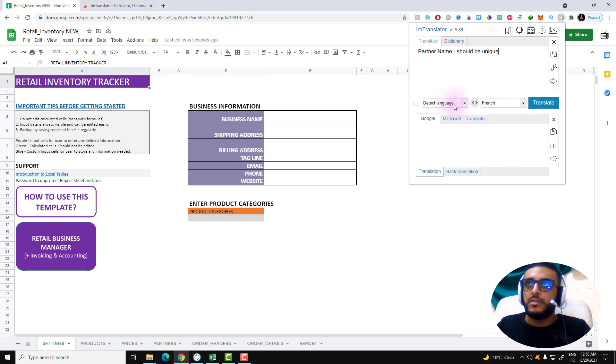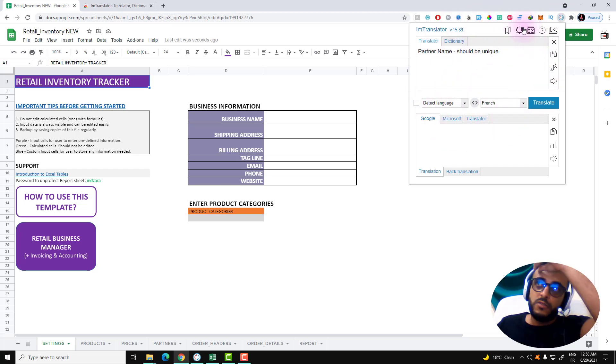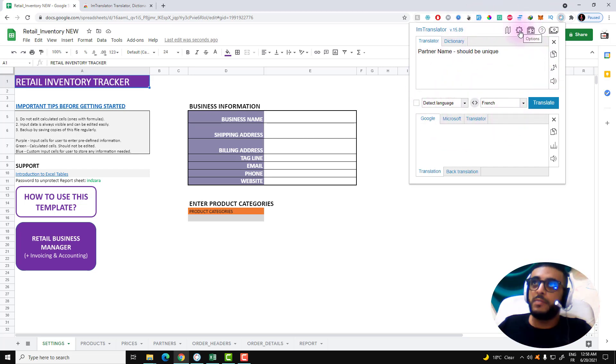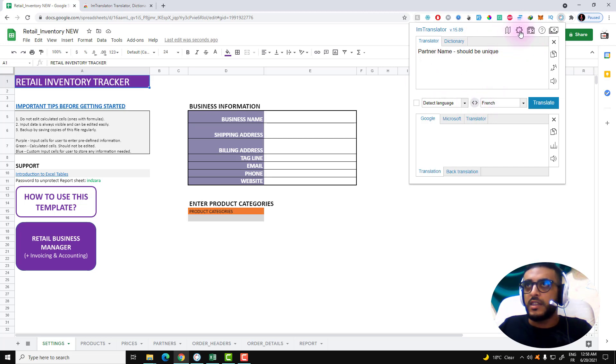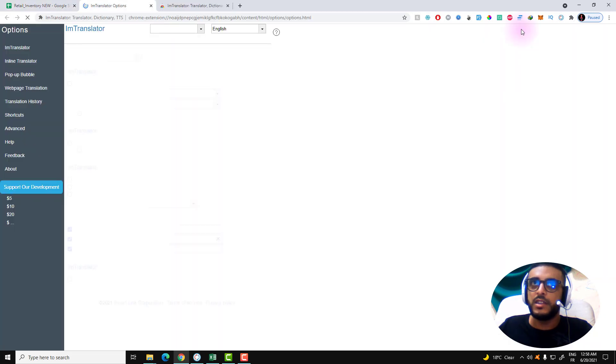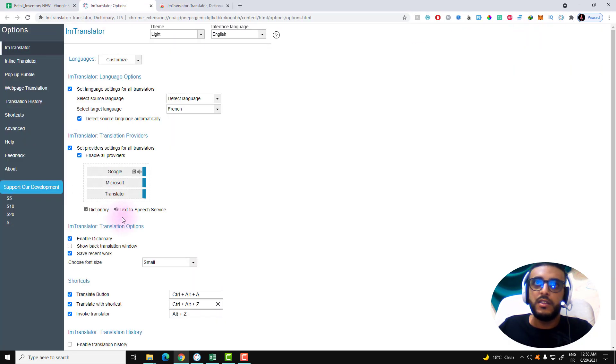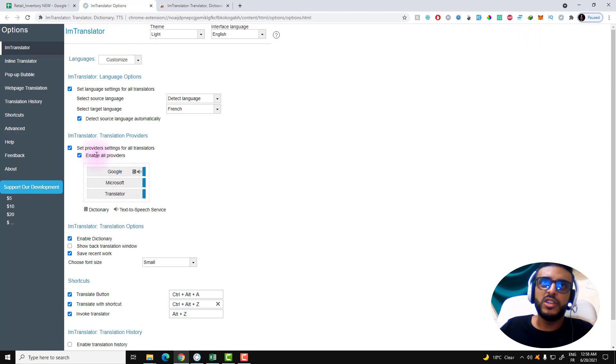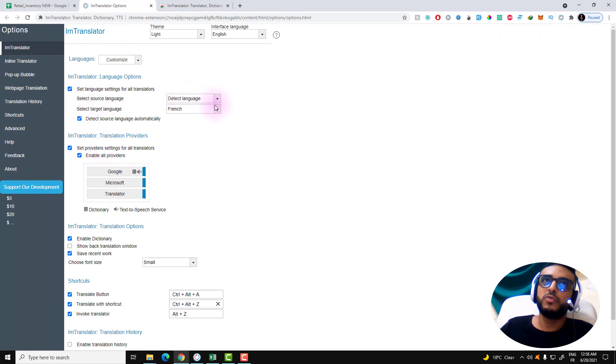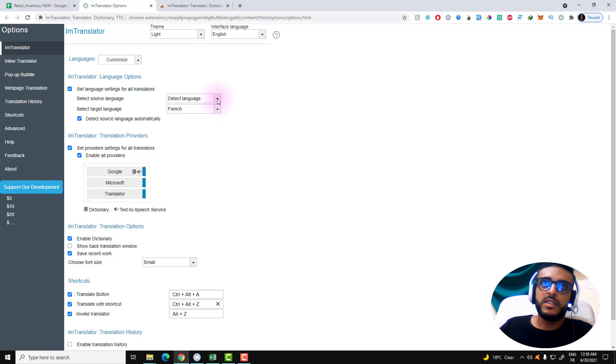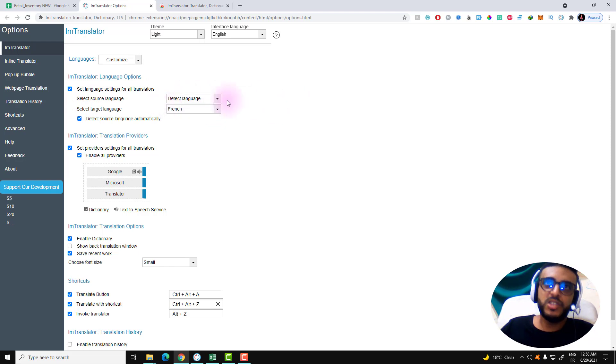You have the extension already. You will have a tab that looks like this. Then click on this little settings icon here. You will have a new page. In this page, just select the source language as the language that your file is in.